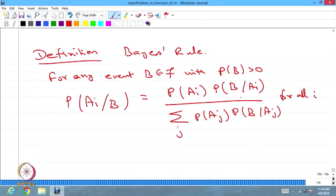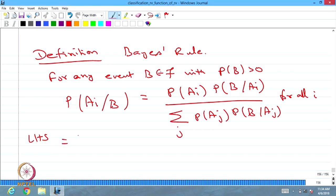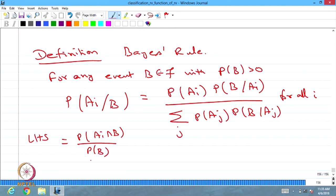You can find the conditional probability of Ai given B, provided probability of B is greater than 0. That is the same as: the numerator is probability of Ai multiplied by probability of B given Ai, whereas the denominator is all possible values of the same thing in the numerator. Therefore, this ratio gives the probability of Ai given B. You can prove it easily: the left-hand side equals probability of Ai intersection B divided by probability of B. In the numerator apply the conditional probability, and in the denominator use the total probability rule, and you get the answer.